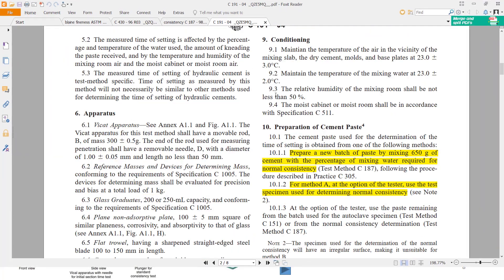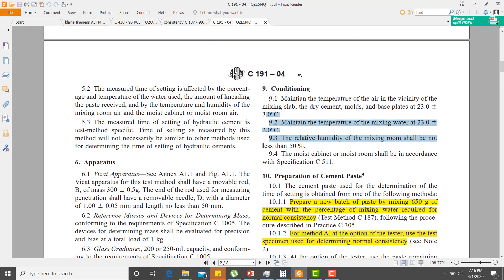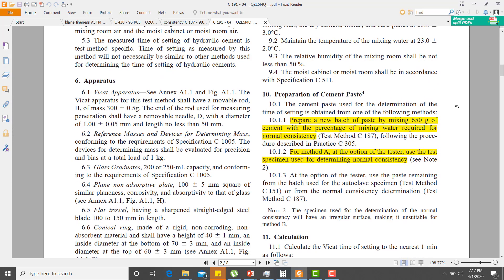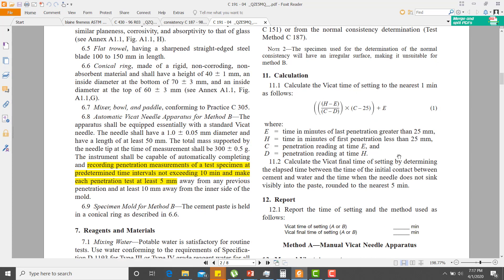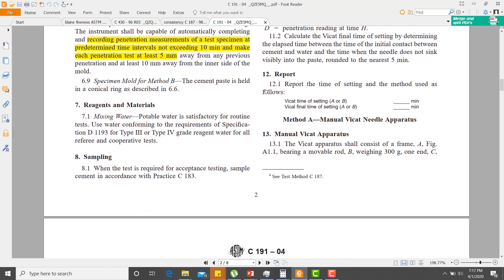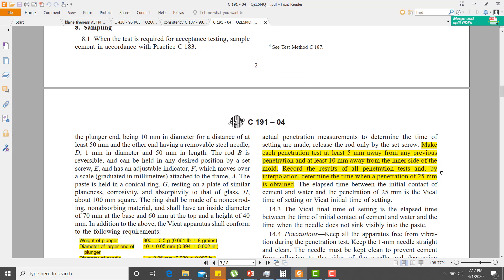Here is the ASTM standard, basically C191. You will need to prepare 650 grams of cement paste with the desired consistency that you have already calculated. Then, you will record the penetration of a needle at a maximum interval of 10 minutes. The initial setting of cement is around 30 to 40 minutes, and the final setting is around 9 to 10 hours. It depends on OPC. Setting also depends upon the type of cement — low heat cement will have different penetration behavior.